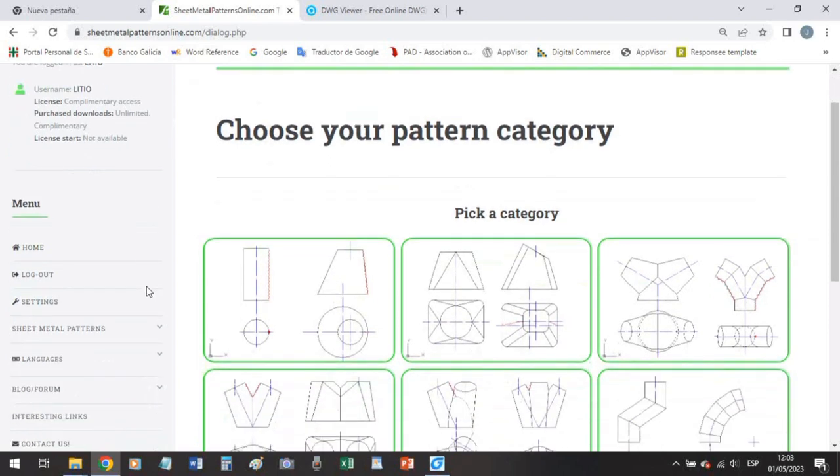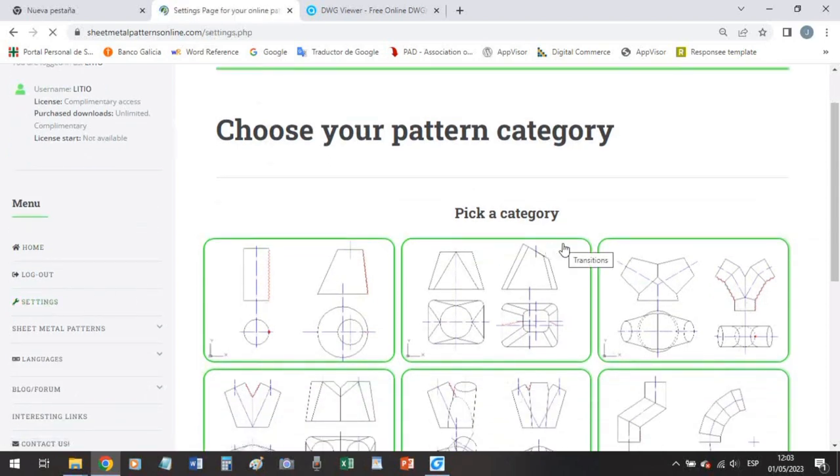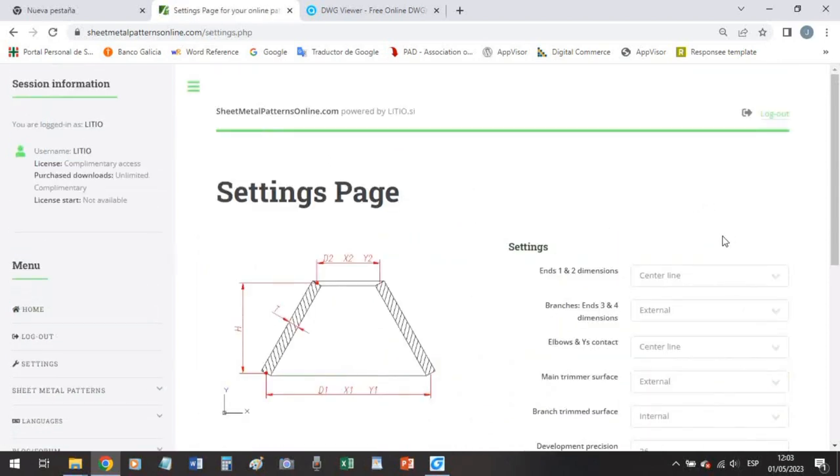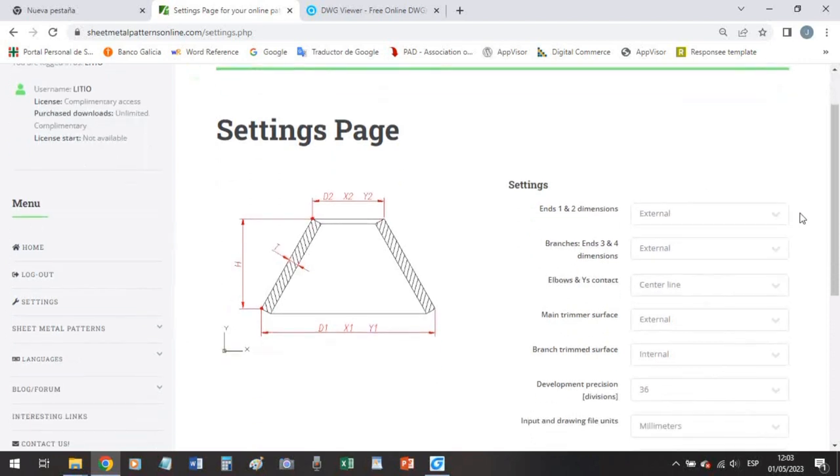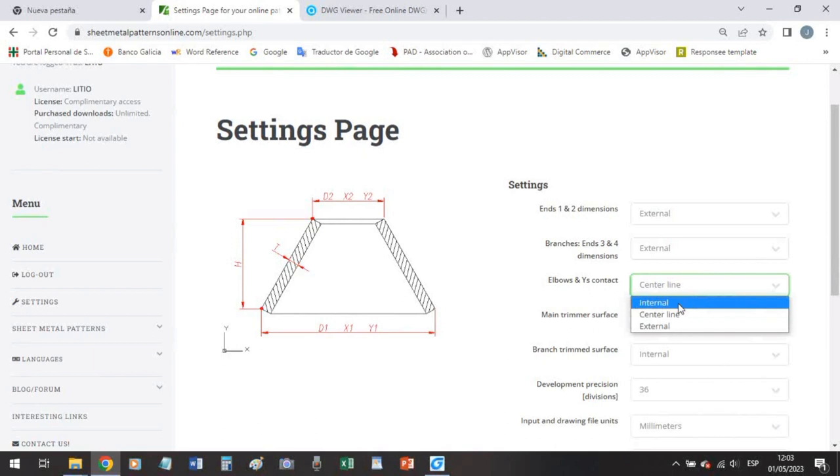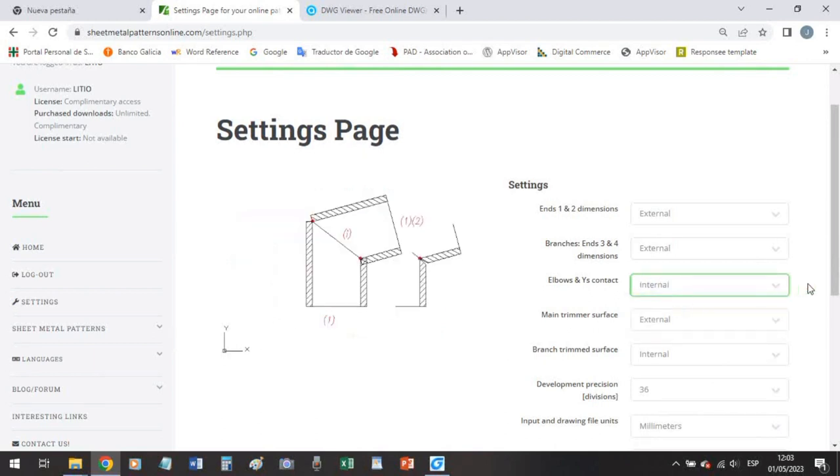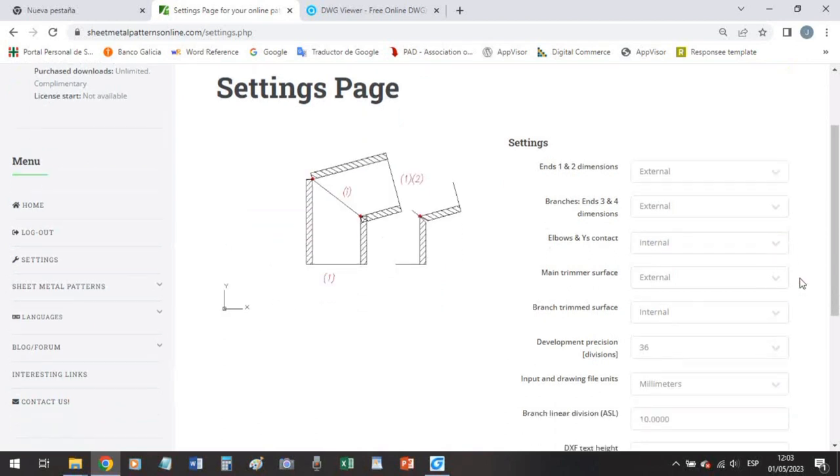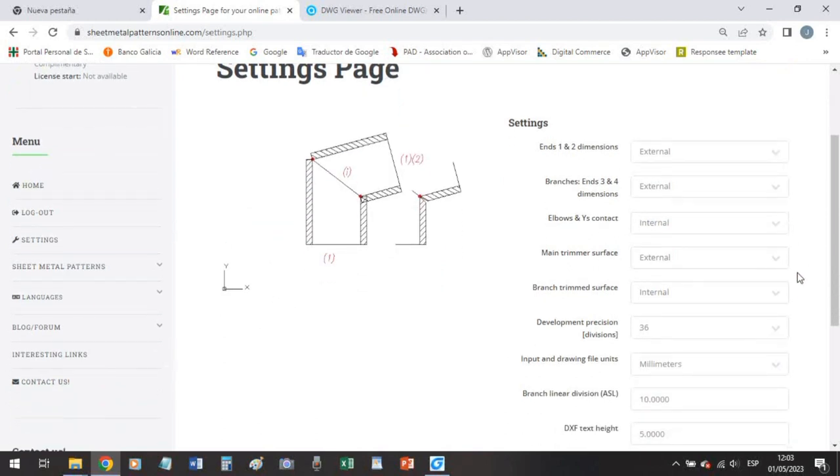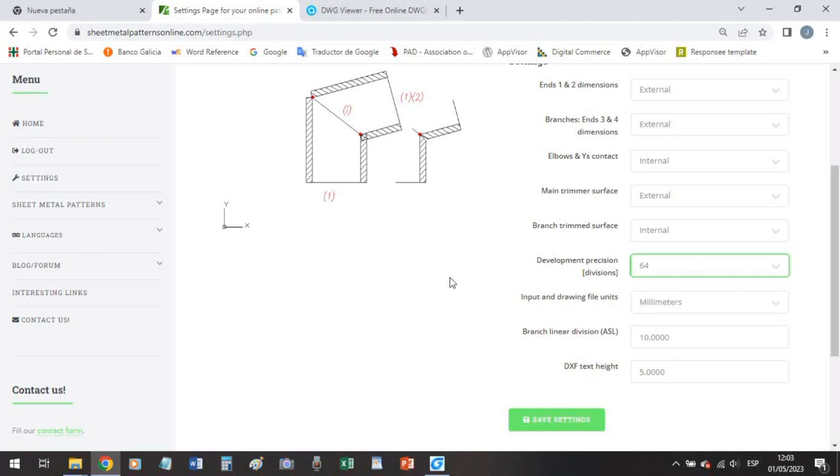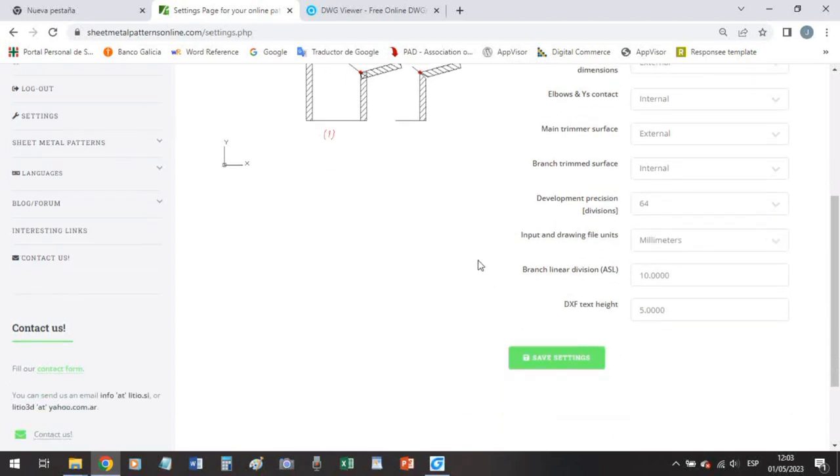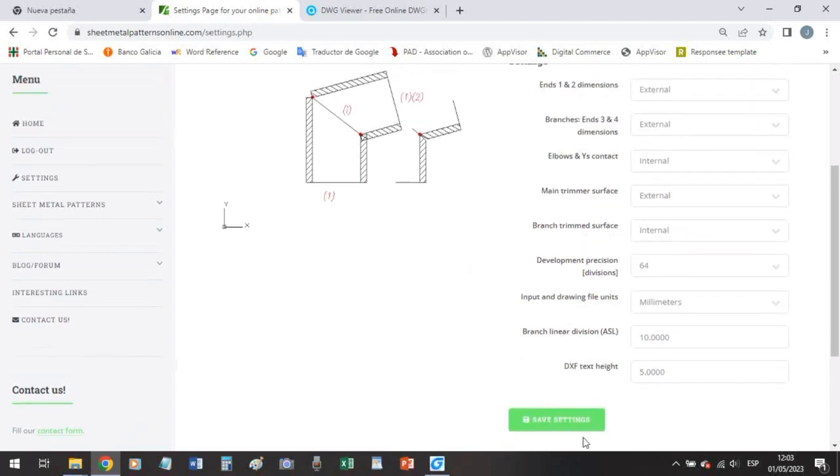So let's go to our settings and check our settings. Here we want external dimensions. Here we will have internal elbow contact to consider for welding bevel preparation. Let us increase the divisions a little bit and the rest is fine.